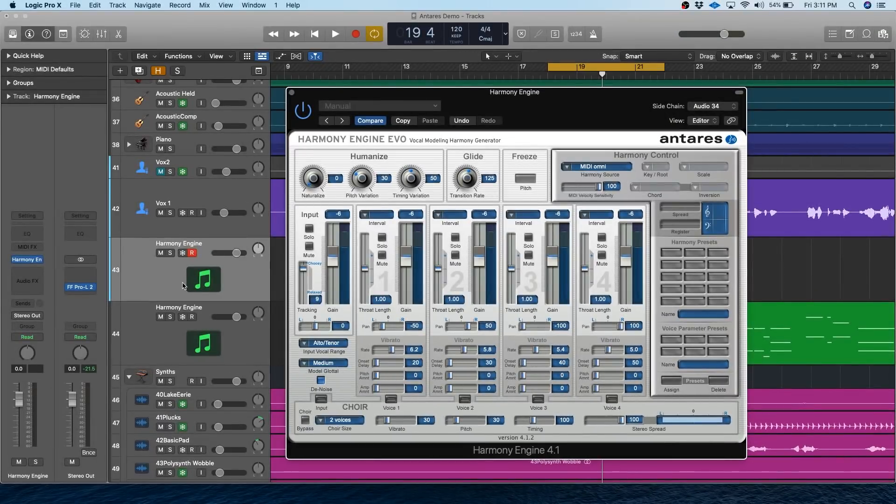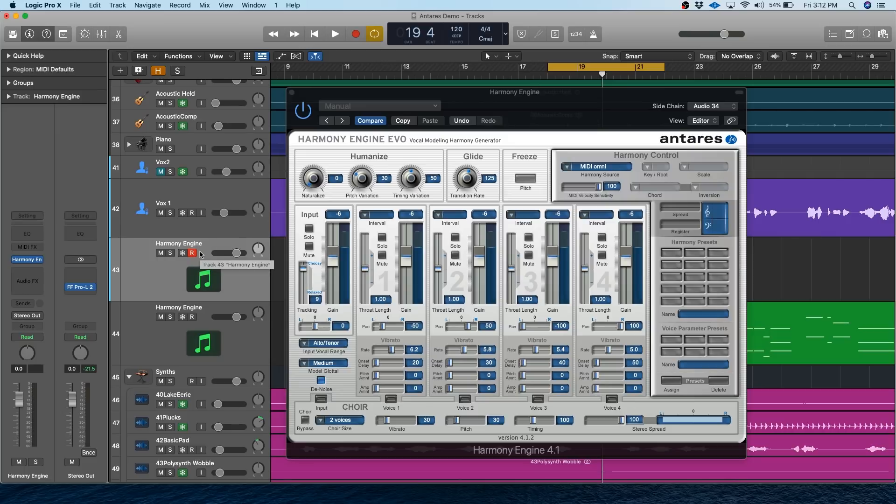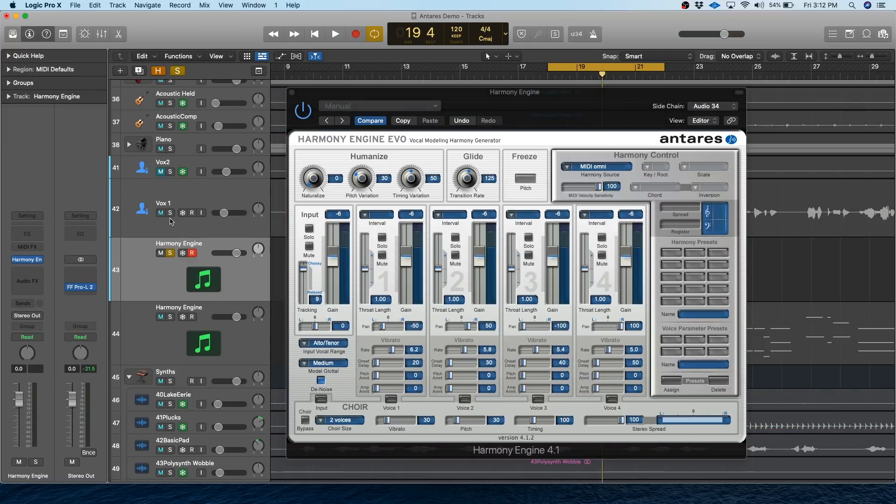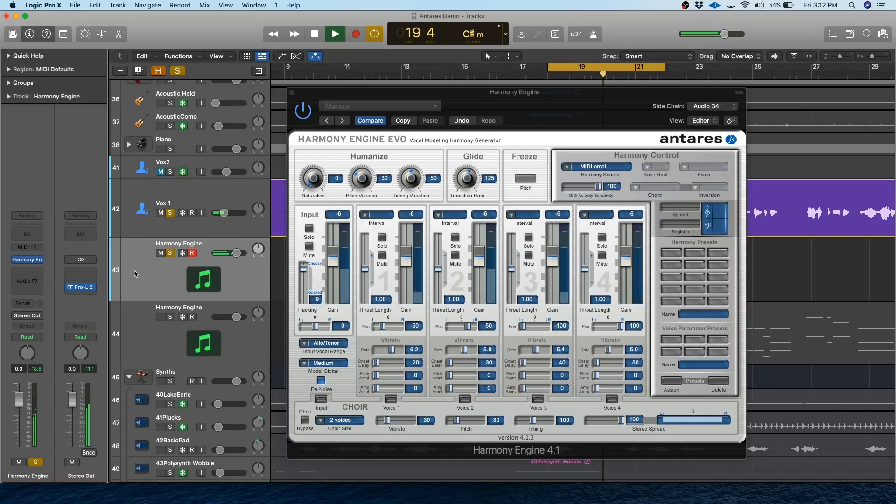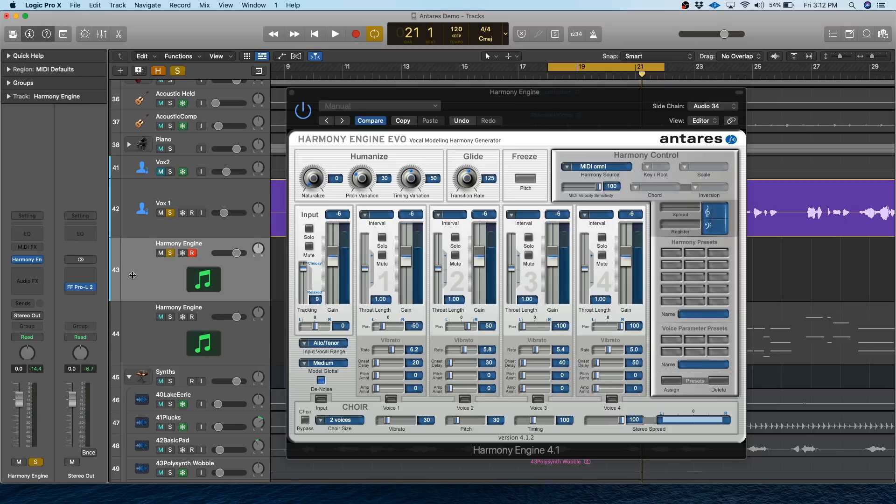Then you'll just want to make sure that the MIDI track is selected and record armed. Once you play the song, you should hear the notes you play on your MIDI keyboard on top of the regular vocals. So let's just do that real quick. So yeah, whatever I play on my MIDI keyboard here is going to be added as a harmony over the sound. This process can be a little different depending on your DAW, so if you're using something other than Logic, just Google the name of your DAW followed by Harmony Engine MIDI.